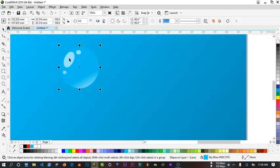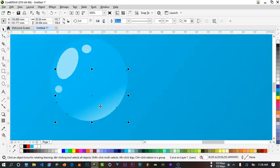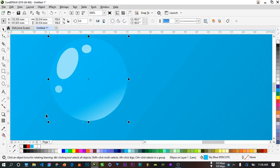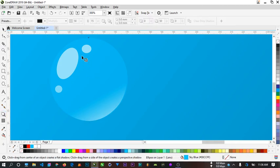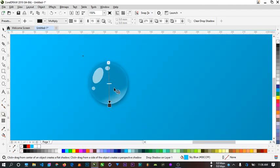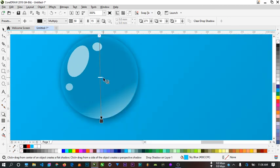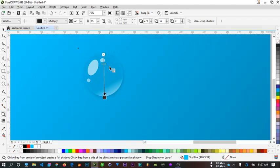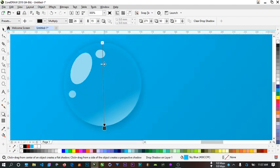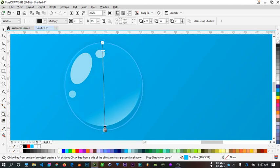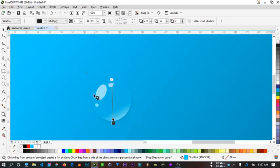Apply the shadow on this big circle, not the small ones, not the shape we made — just the major circle. Click on your drop shadow tool and then click on the circle and drag down to create the shadow effect.